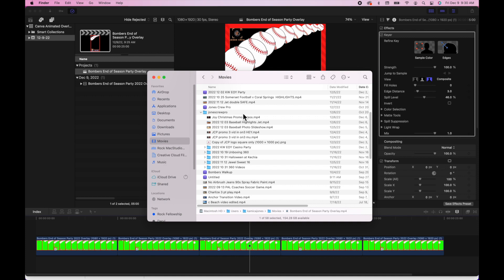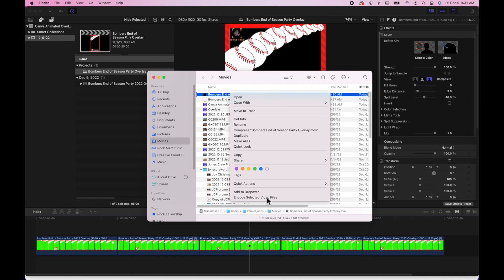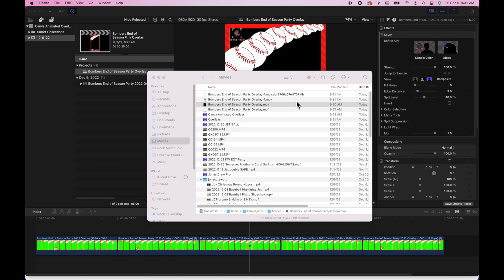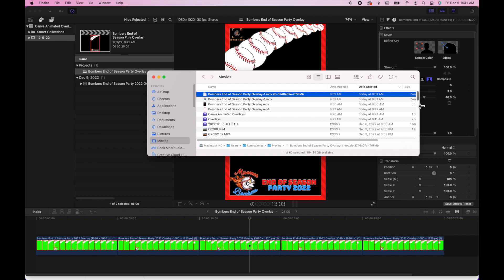Once that file is rendered, you go to wherever you saved the file, and then you want to right-click that file and select Encode Selected Video. You're encoding it and you're going to choose HEVC 1080p and check preserve transparency. That also will take a couple seconds. Once that's completed, the video is ready.